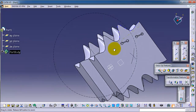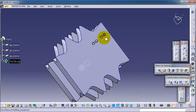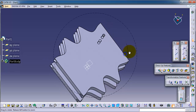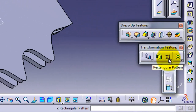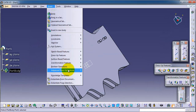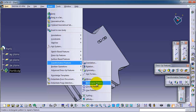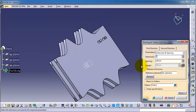Now we have this hole. If you want to create 10 holes parallel to this edge, it would take a long time. So let's use the rectangular pattern to do this job. The rectangular pattern is found here in the icon under the transformation feature menu, or from Insert > Transformation Feature > Rectangular Pattern. Now let's activate the rectangular pattern.